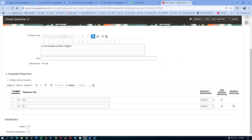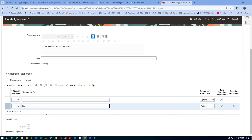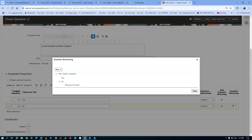Here we have conditional branching. The question asks: is your business a public company or not? If the supplier says no — meaning they are not a public company — then a branching question is triggered. If you are not a public company, you have to disclose the financial information. I'll delete the existing branch entry and create a new one.